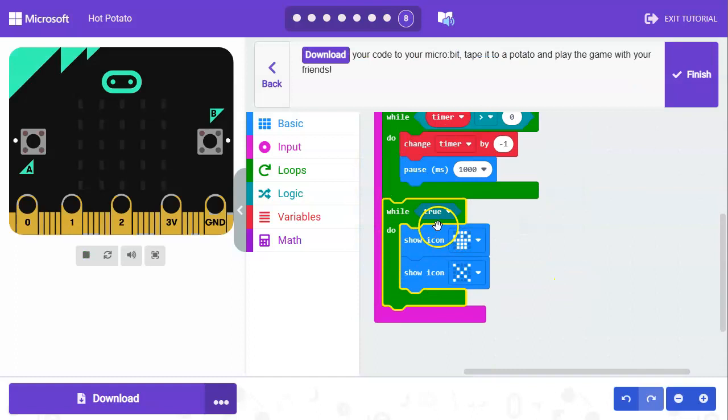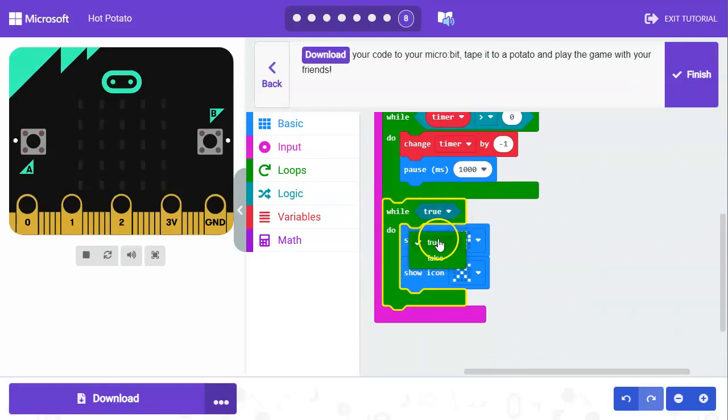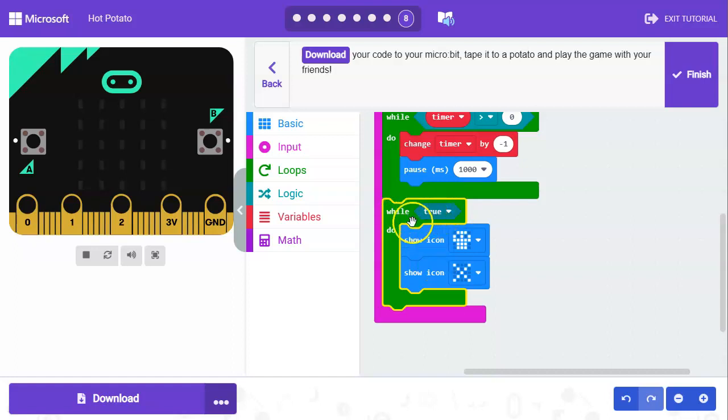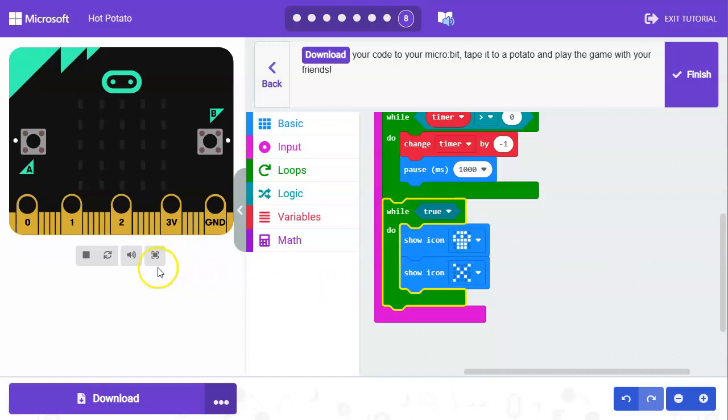One last step we need to do is just make sure that this is changed to true. It defaults to false so just make sure you've got while true and then it'll just switch back and forth between the skull and the X.